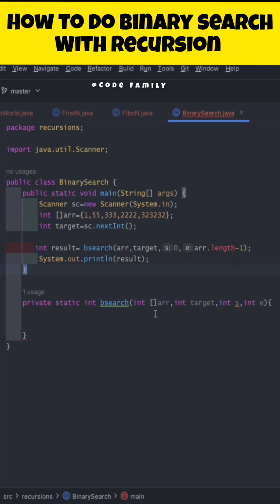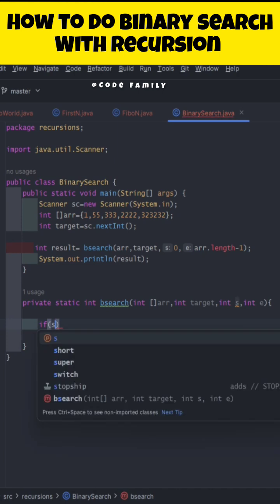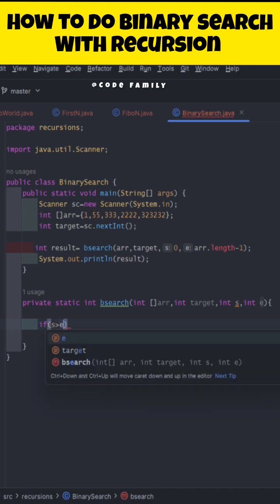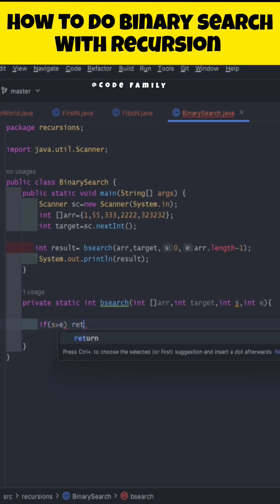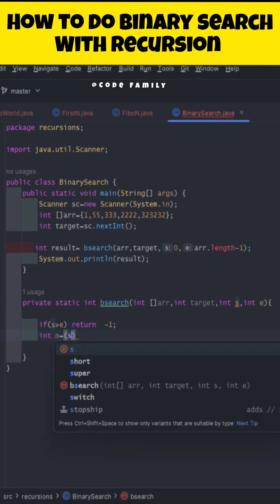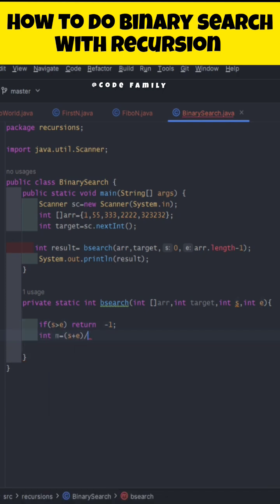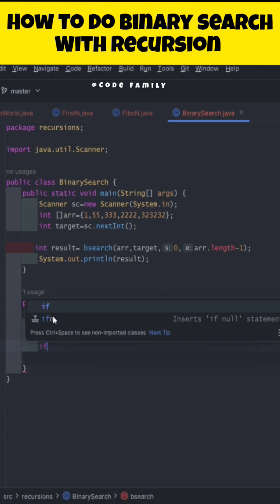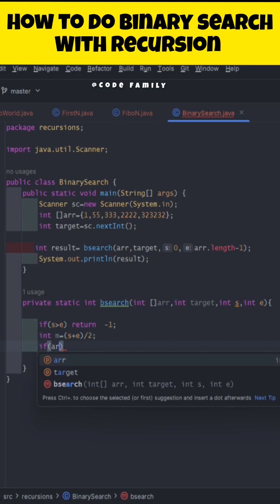Coming to the binary search implementation — the first edge case is if you completely traverse the array, meaning start is greater than end, and no target element is found, then simply return minus one. Then we calculate mid as start plus end divided by two.